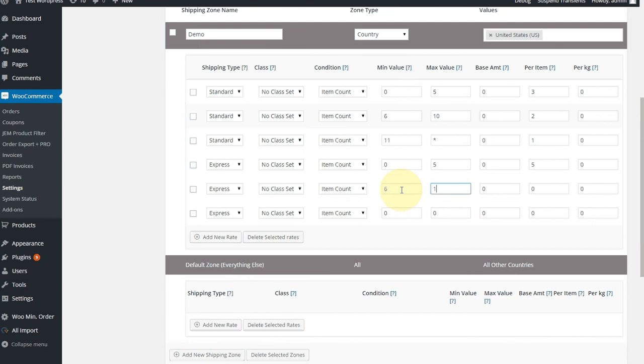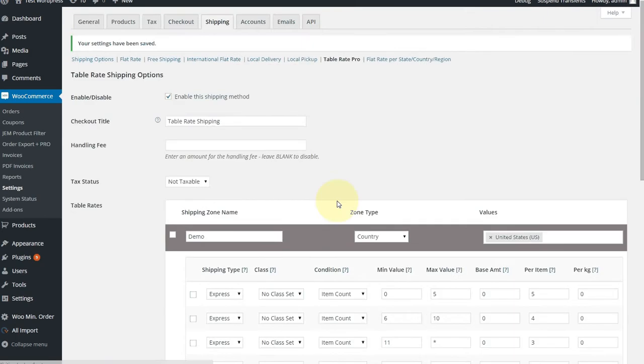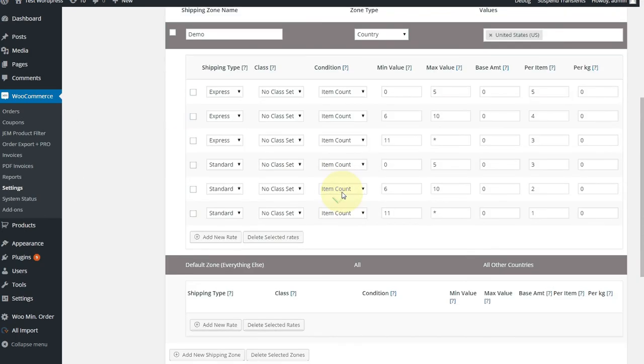Six to ten was $4 an item. And 11 or more was $3 an item. So very simple. Let's save that and just give it a quick check, make sure we're all set.